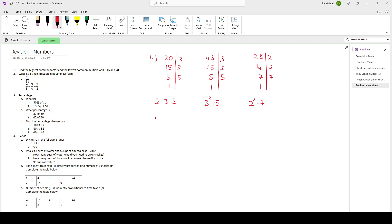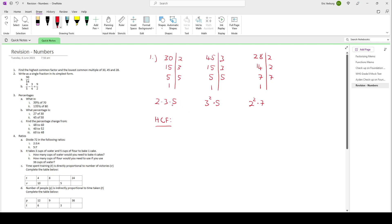Now for the highest common factor, what we look for is what is common. Is there a 2 in each of these? There's a 2 in 30, but not in 45. So 2 is not common. Then we look at 3 — there's a 3 in 30 and 45, but there's no 3 in 28. So 3 is not common. 5 — there's a 5 in 30 and 45, but there's no 5 in 28. So 5 is not common. We have nothing that is a common factor, so the highest common factor is just 1.